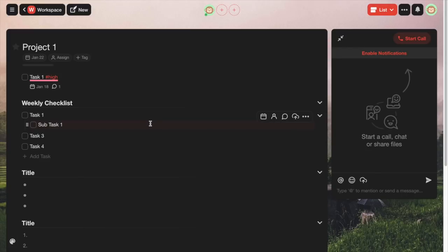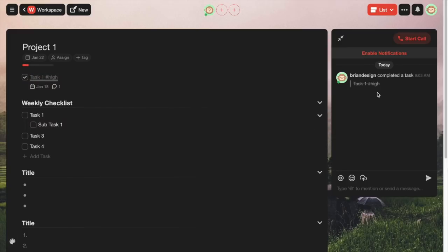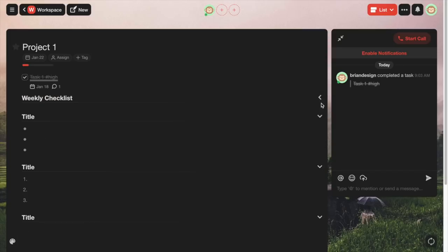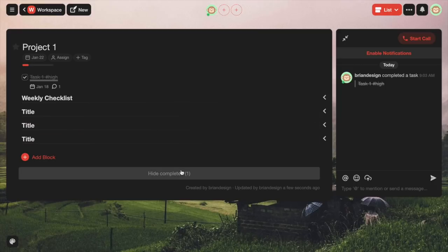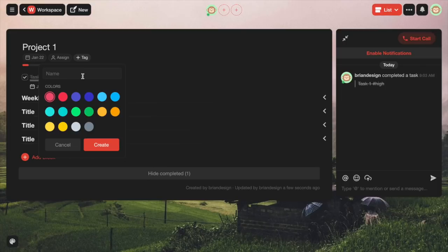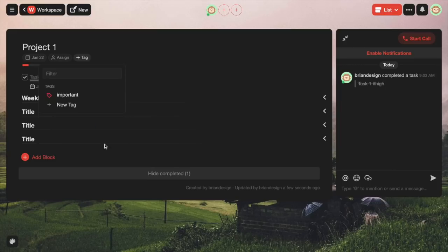Now we can start completing some tasks to see what happens. On the right side, it showcases who completed the task and all the other details. You can also fold your tasks — if you have a lot of things taking up space, just click the little arrow to shrink them and save space. You can hide tasks and show them as well, which makes it a lot cleaner. You can also add tags: click on the tag option, then new tag, name it — I'll call this 'important,' color it red, and create the tag.